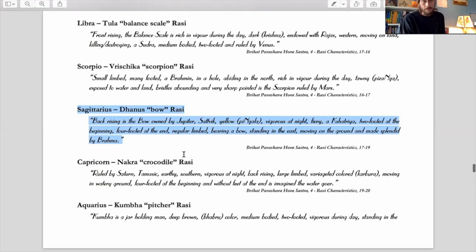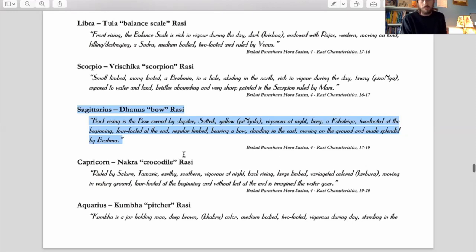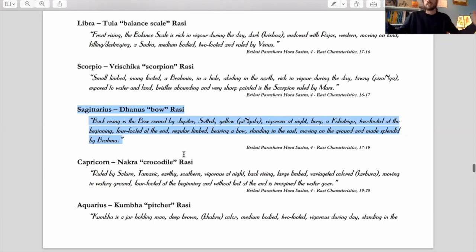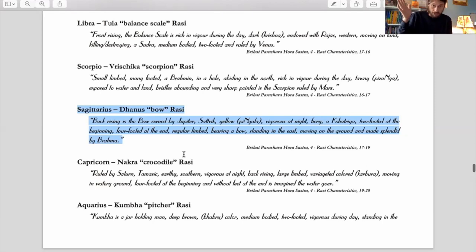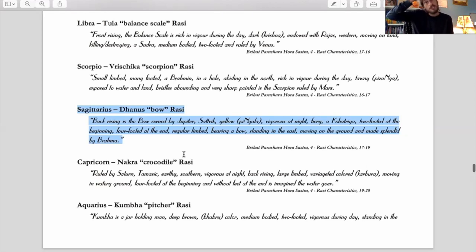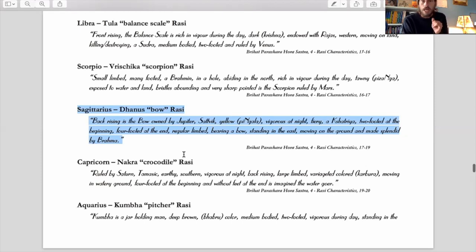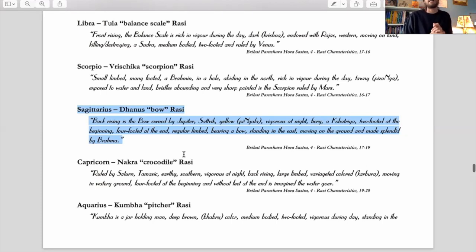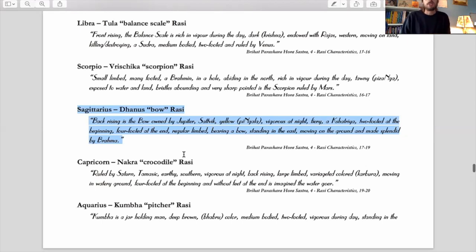So that's why Sagittarius is the sign of bearing a bow, bearing a weapon. Standing in the East, all fire signs do that. Moving on the ground because it's a horse, it's a man on a horse. It's about moving on the ground and roaming and wide-open spaces. And I talk about all the environments that rules in my environments course so watch that. That's still for free on YouTube. Maybe one day I'll charge you guys for it so you can watch it now. And then moving on the ground and then made splendid by Brahma, chic to show how Sattvic it is, to show how it is that sign of seeing the truth and the splendid truth of creation.